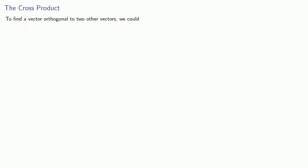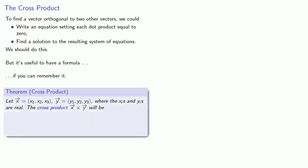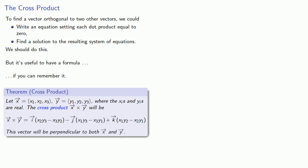And this allows us to introduce the cross product. To find a vector orthogonal to two other vectors, we could write an equation setting each dot product equal to 0 and find a solution to the resulting system of equations. We should actually do this, but it's useful to have a formula if you can remember it. Let x and y be two vectors with three real components. The cross product, vector x cross vector y, will be defined as, and this vector will be perpendicular to both x and y.